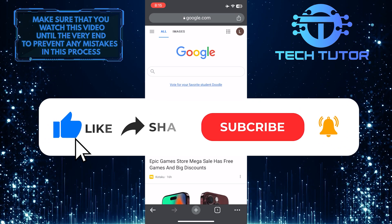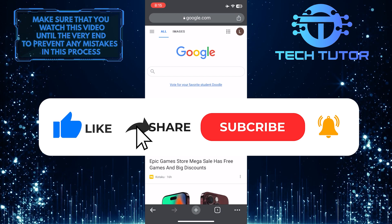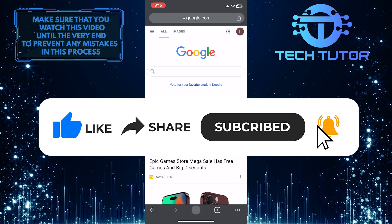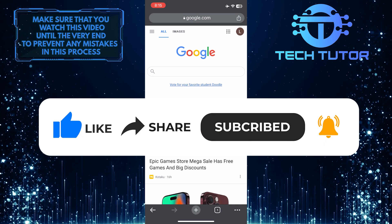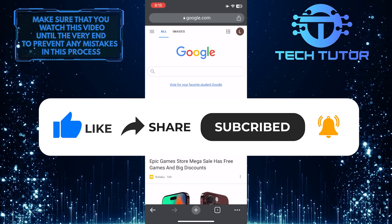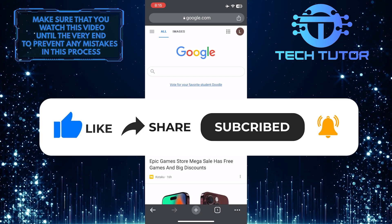If this video helped you out, please give it a big thumbs up and subscribe to this channel for more tutorial videos like this one. Thank you so much for watching and have a good day.